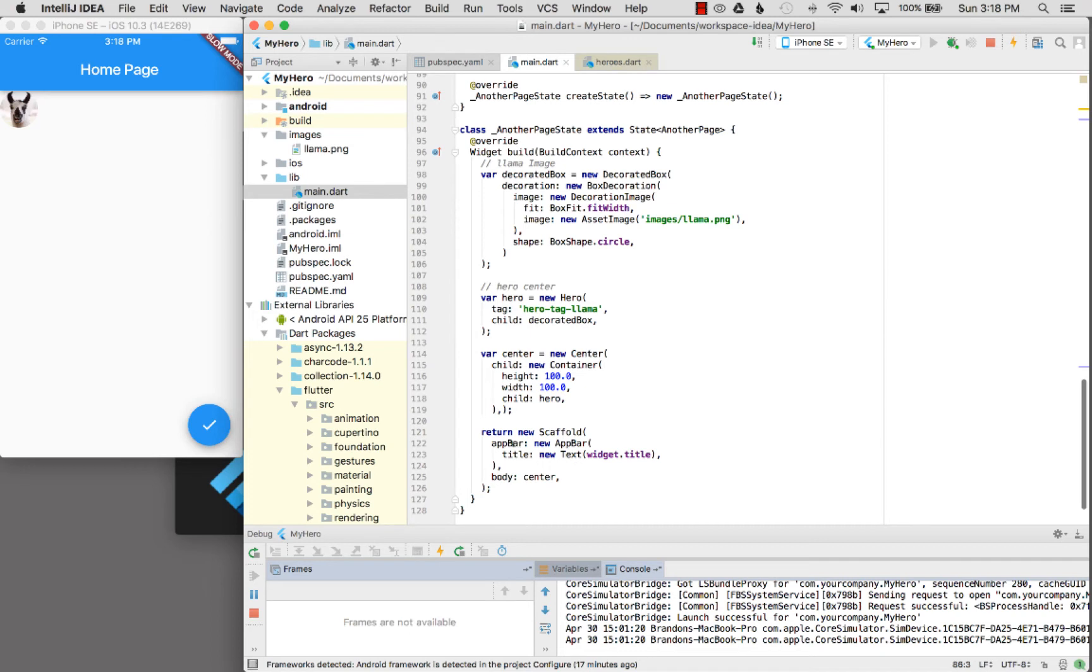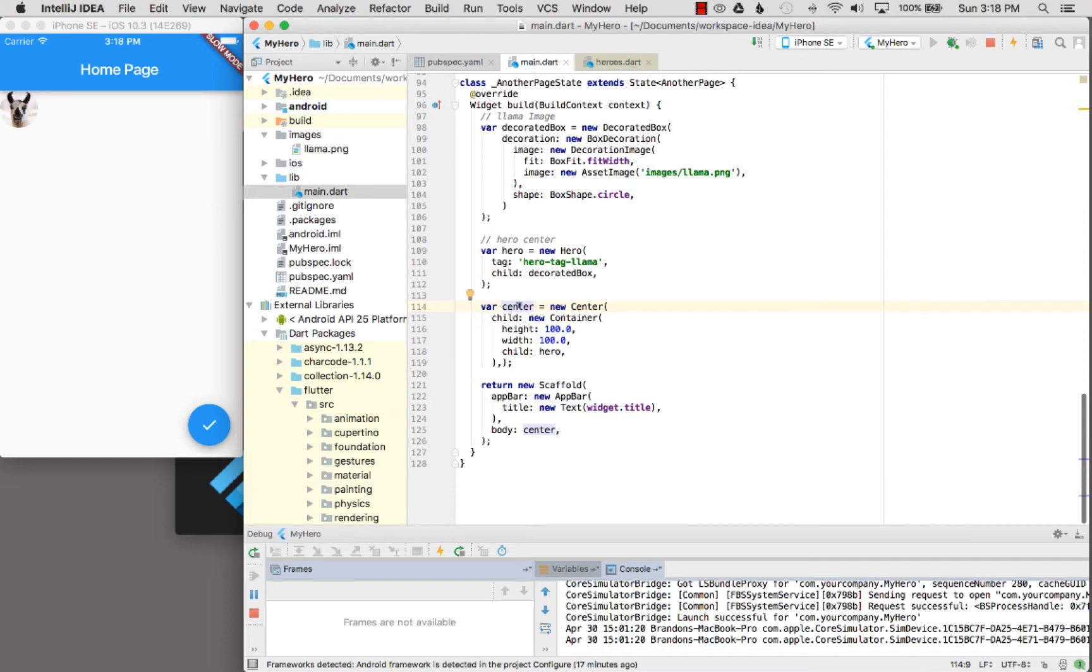It has an app bar with a simple title and a center widget. What's the center widget? Well it's going to render in the center of the page. If I click on center I can see where I instantiate it.